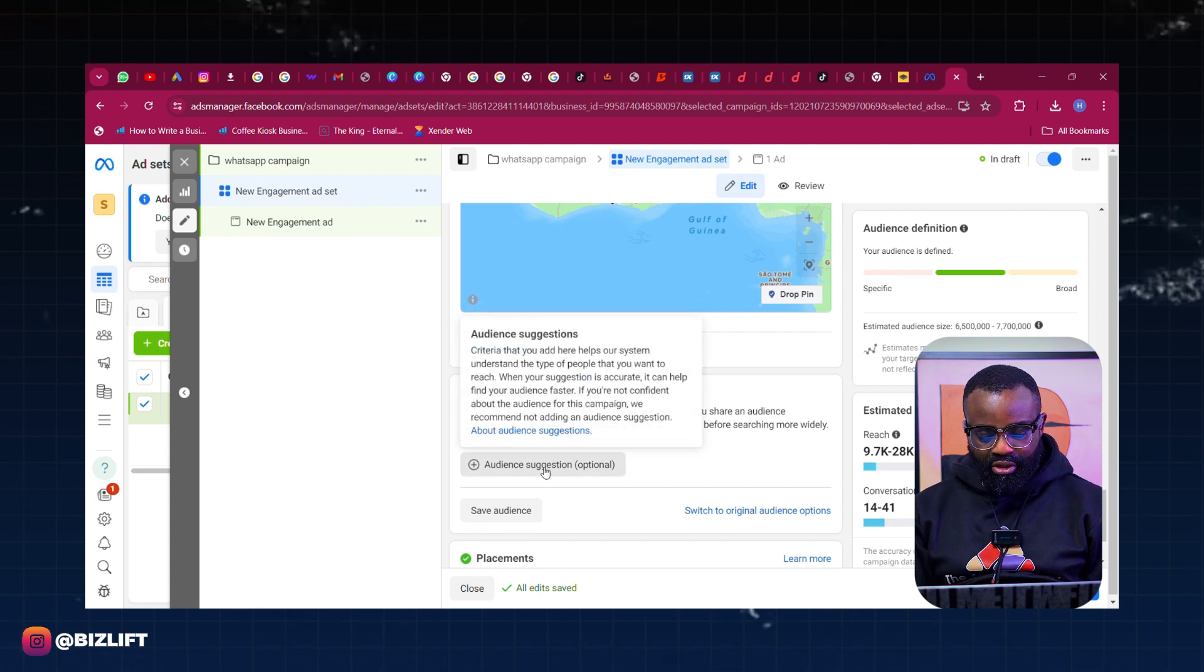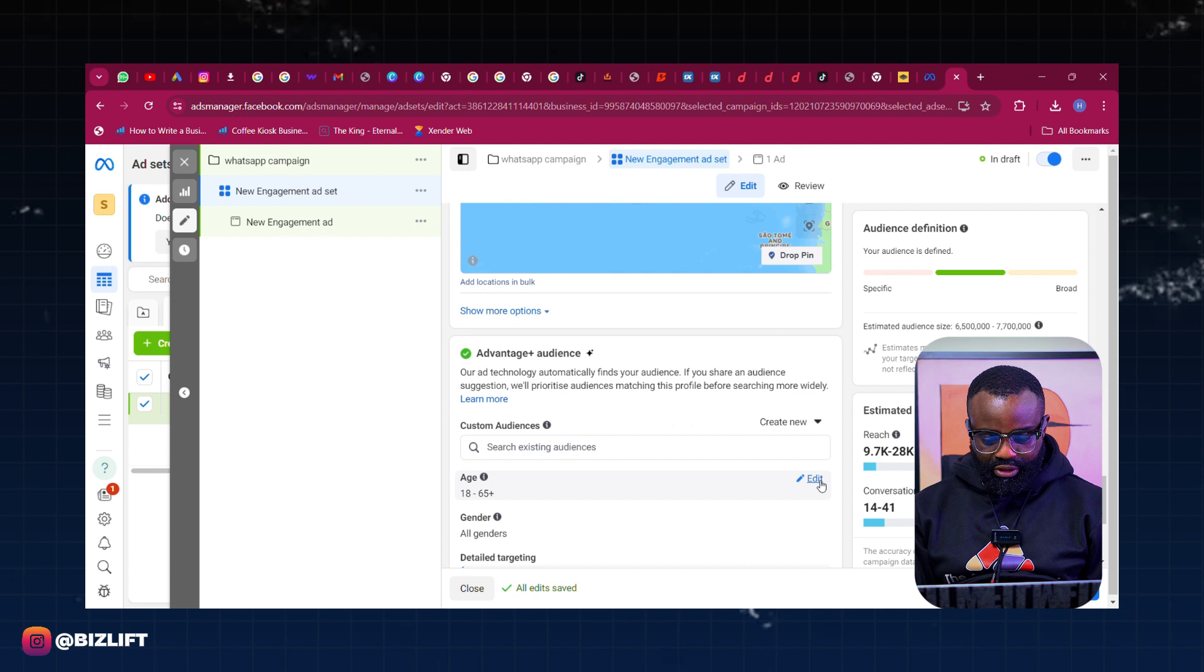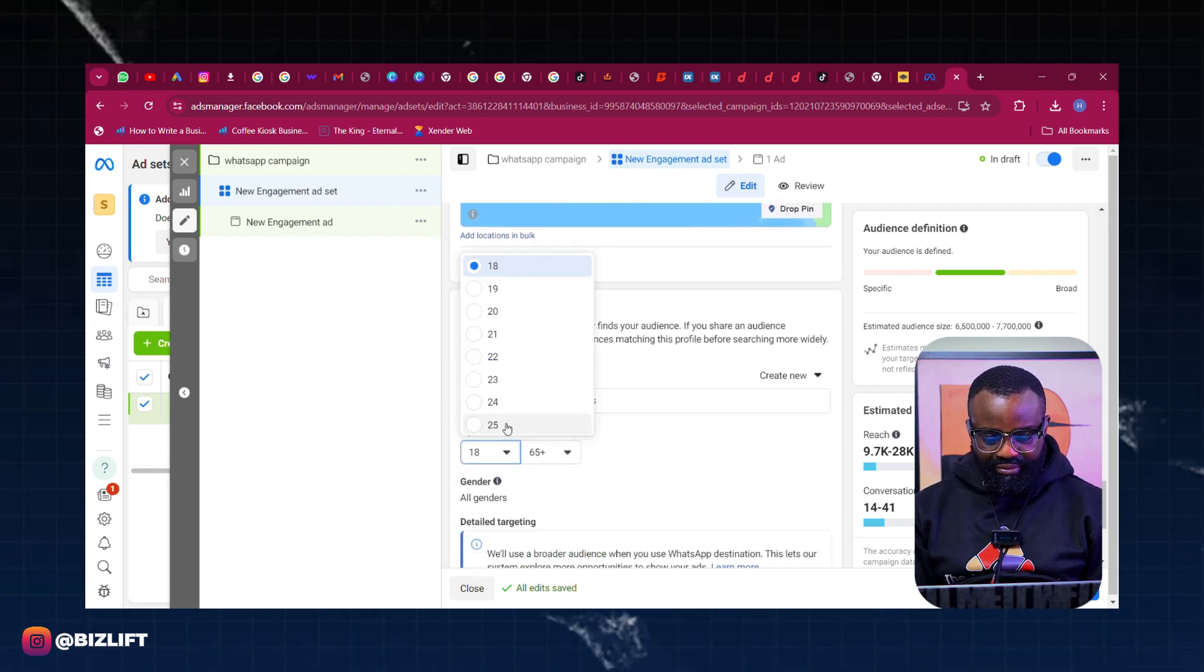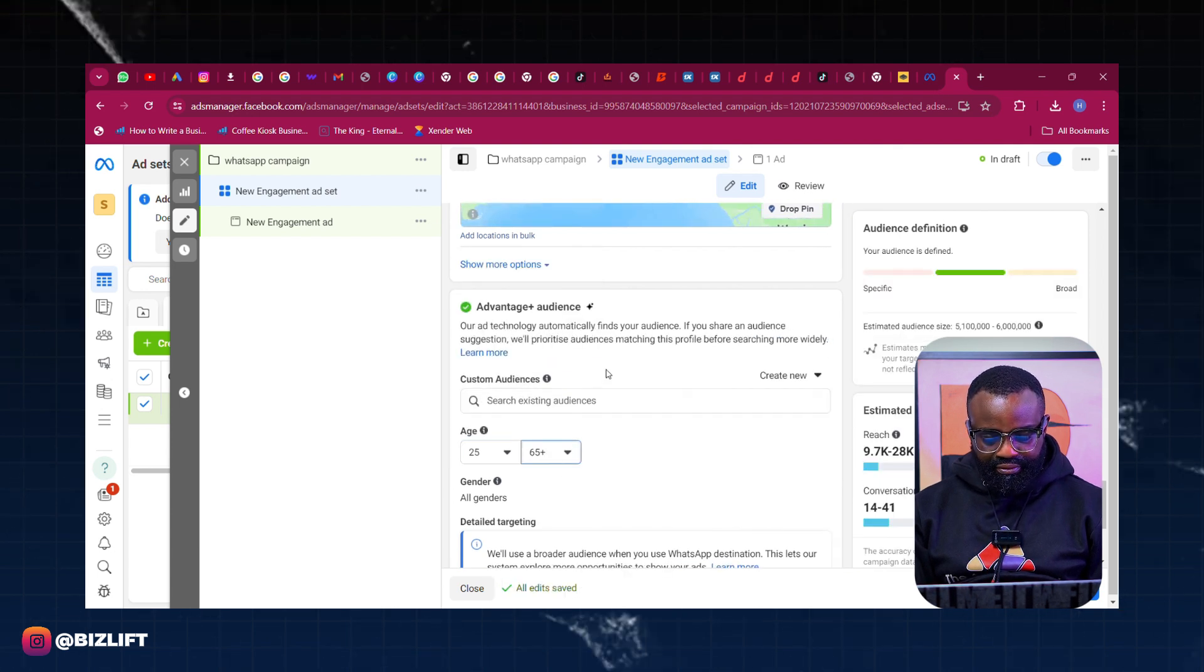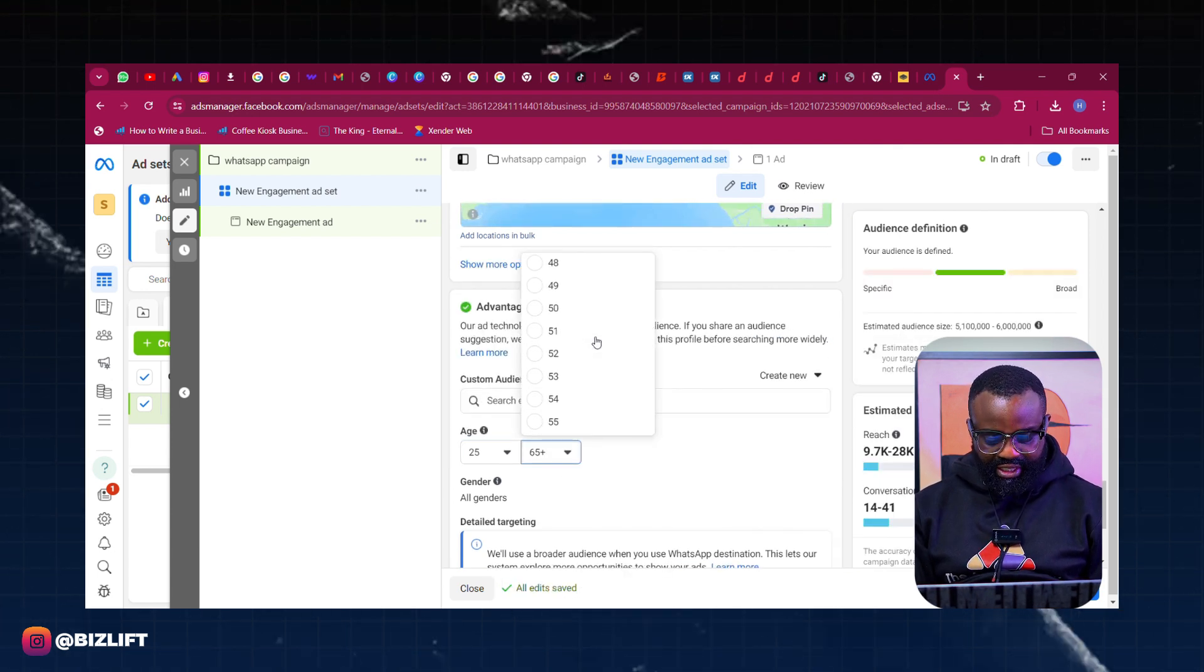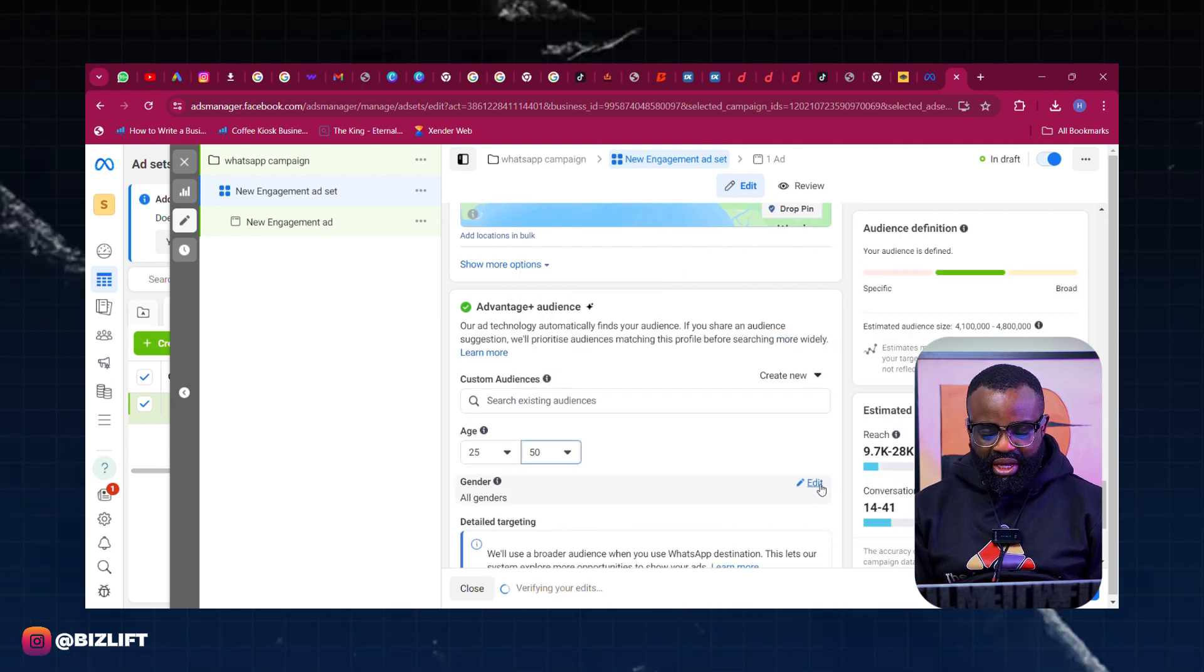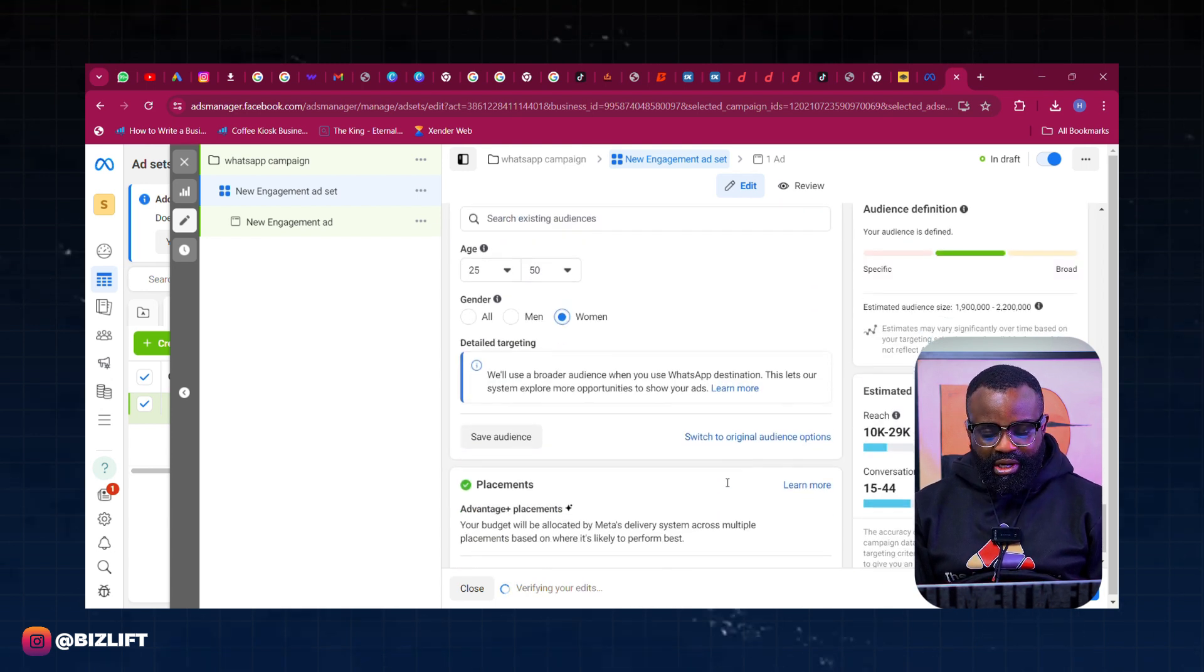And then I'll set the age range that I want. Set the age range I want - an age of 25 to an age of 50. So I'm going to set 25 to 50. Gender I'm going to make it Women. Just follow me closely.